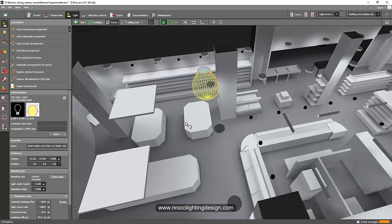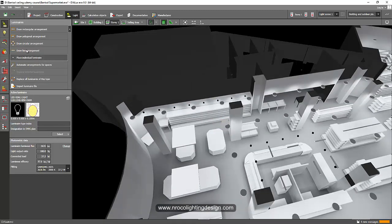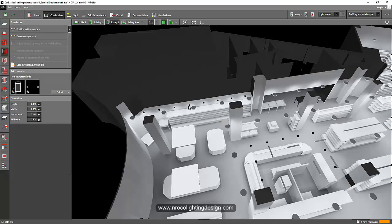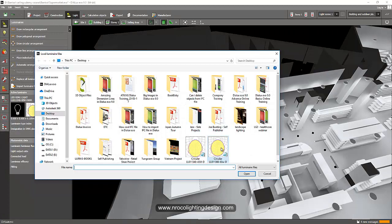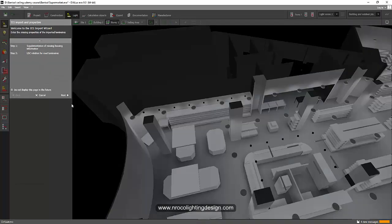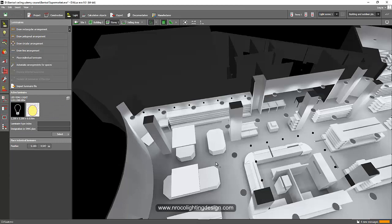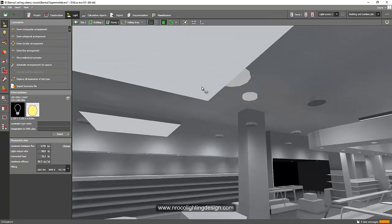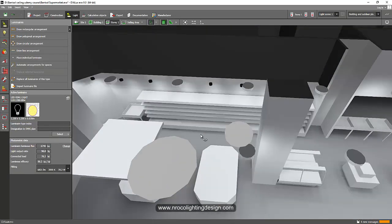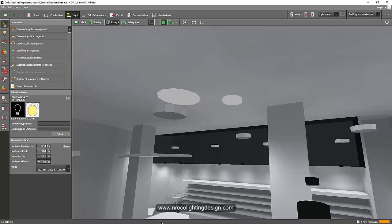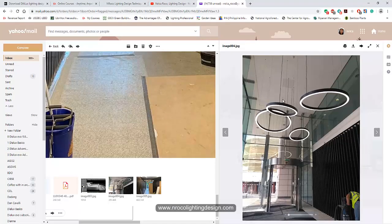Now let's import the other one — imports luminaire file — this is the 80 watt with 1.2 meter diameter. Let's place it individually like this. You can see it's really circular, not a ring. So how do we make this one a ring?